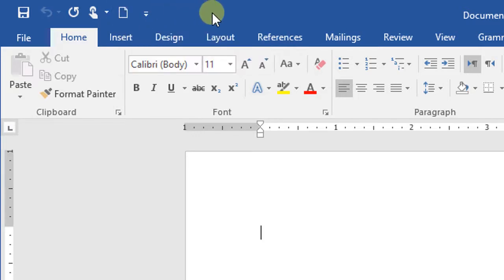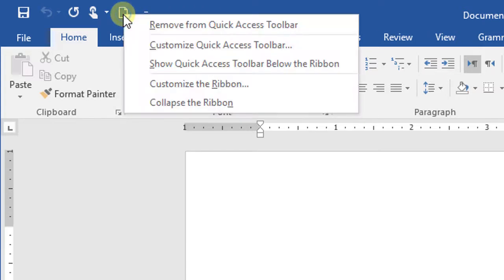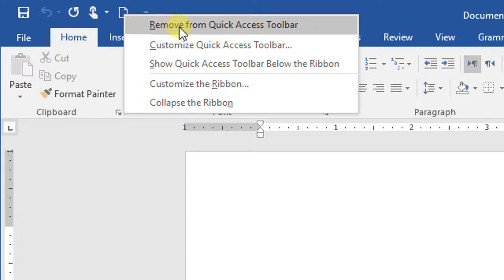If you want to remove a command from the quick access toolbar at any time, just right-click on the icon and click 'Remove from the Quick Access Toolbar'.